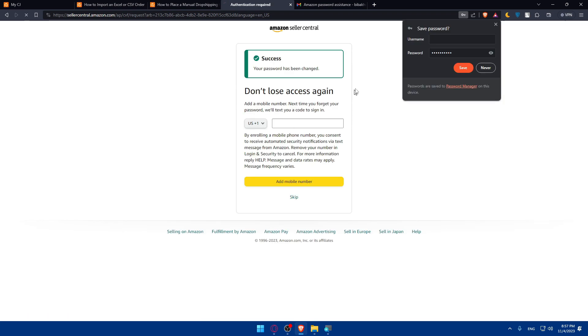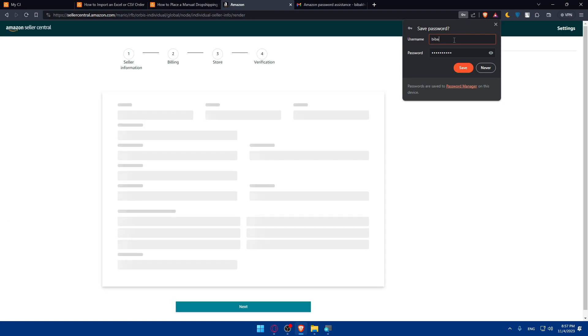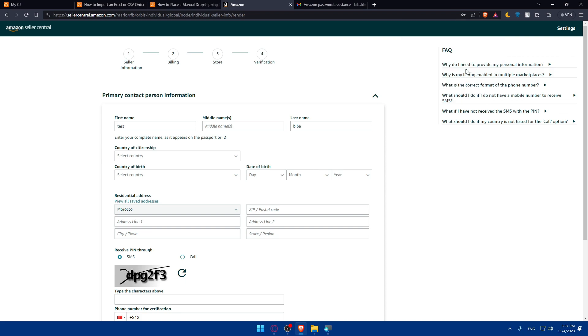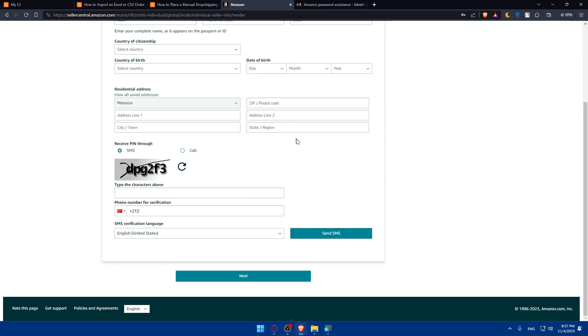I'll skip the don't lose access prompt. I'll save my username so I don't have to fill this manually again. And here we are.